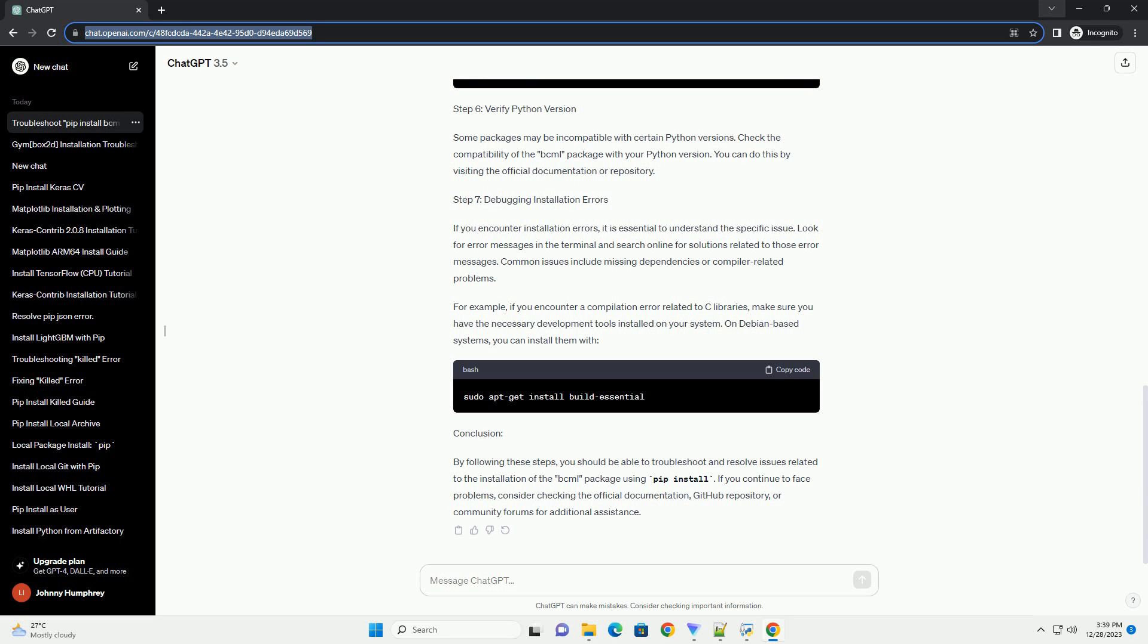Step 5: Check Package Name. Ensure that you are using the correct package name when running the PIP install command. The correct command for installing BCML is...